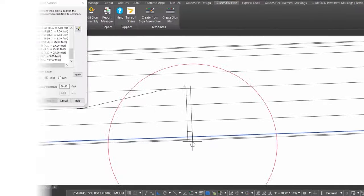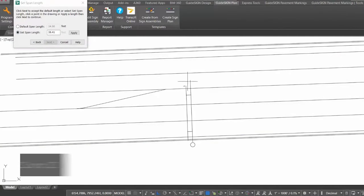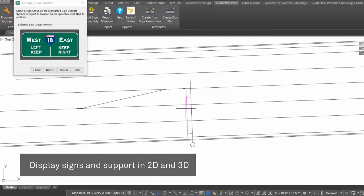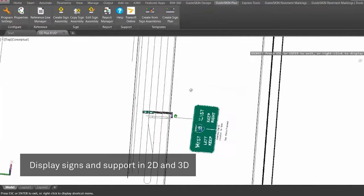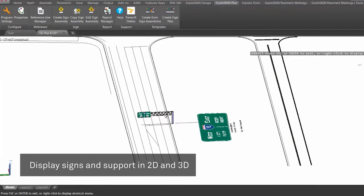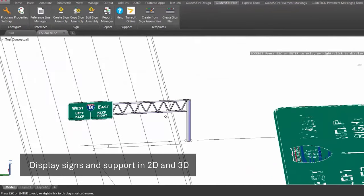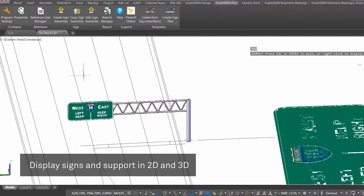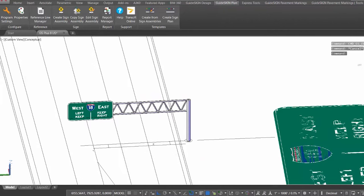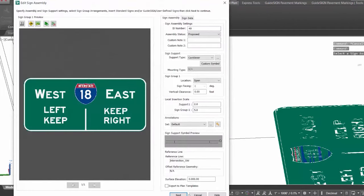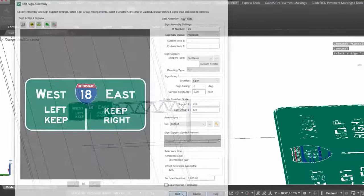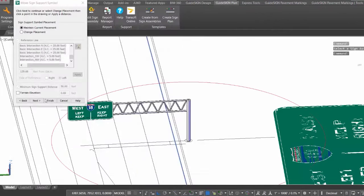Beyond developing accurate drawing sets to meet timely deliverables, you can bring your design one step further by displaying your signs and pavement markings in 3D to get a realistic perspective of the impact on your road and intersection environment.